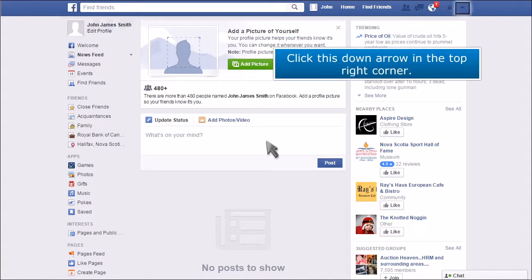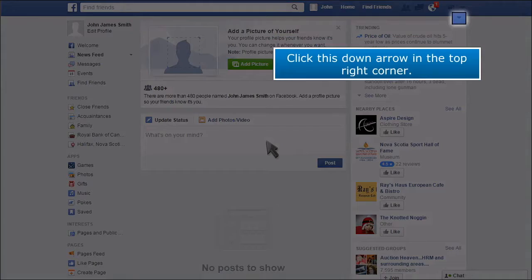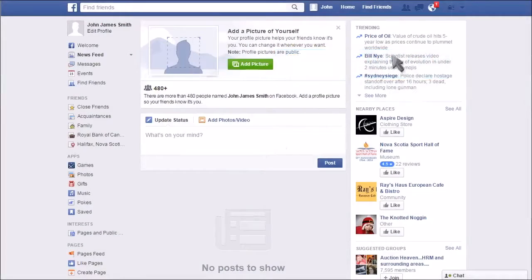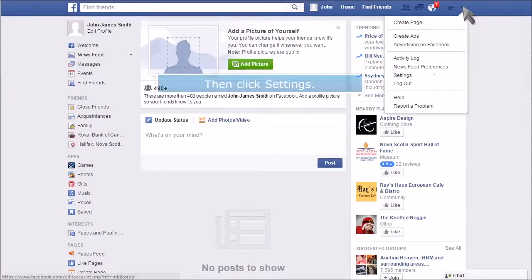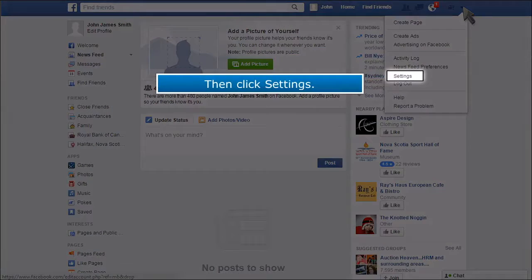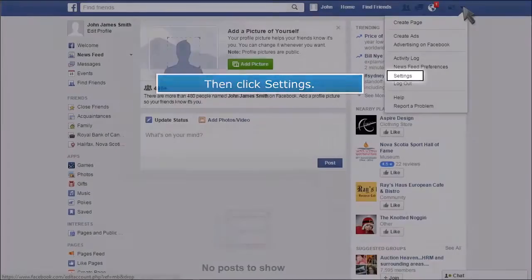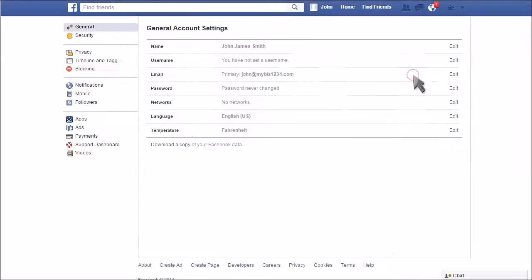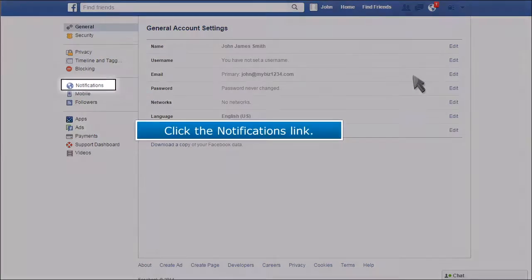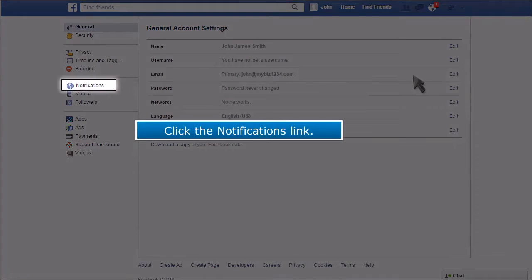Click this down arrow in the top right corner. Then click Settings. Click the Notifications link.